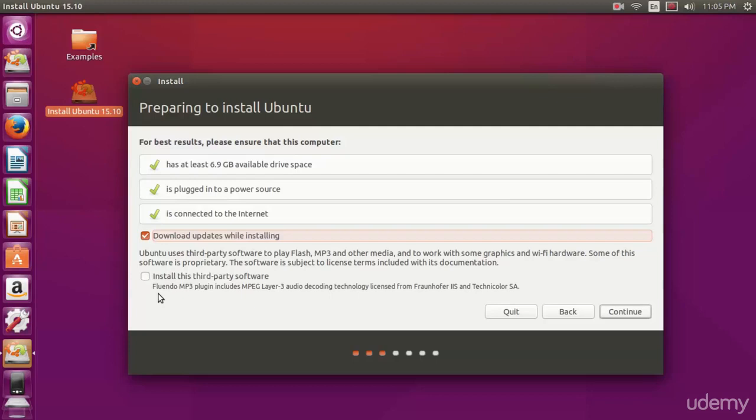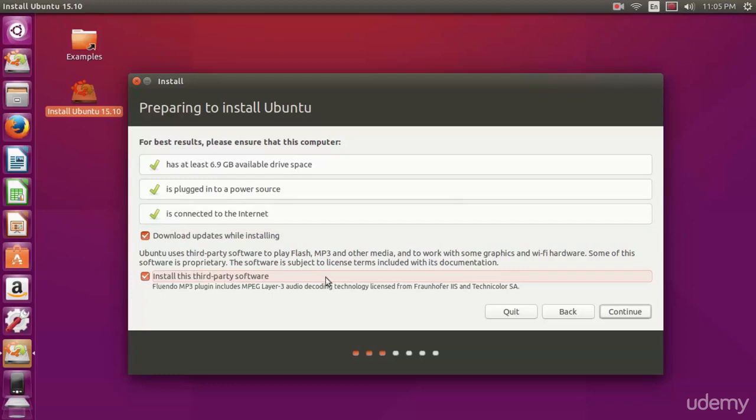You don't need to install third-party software. All this allows is for playing mp3 files and other proprietary file types. When you're ready, hit continue.